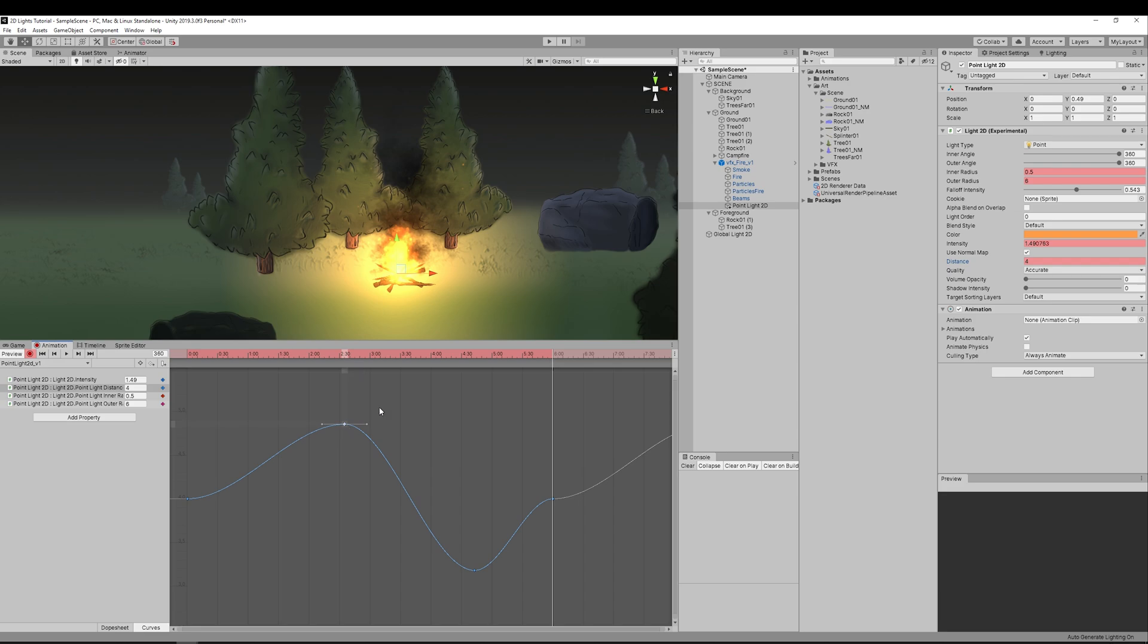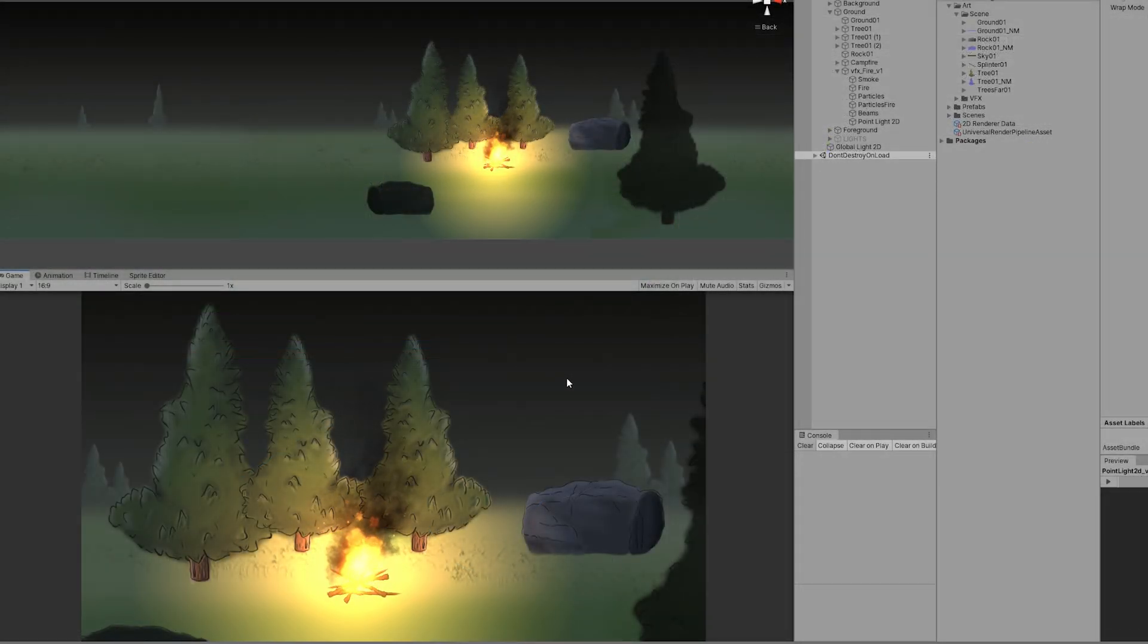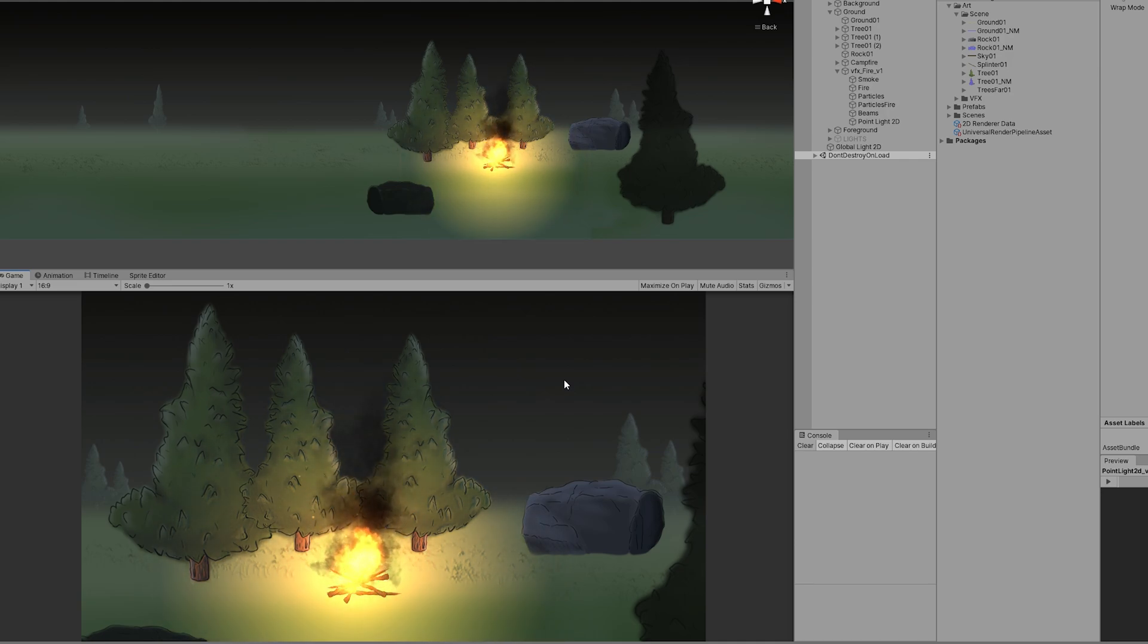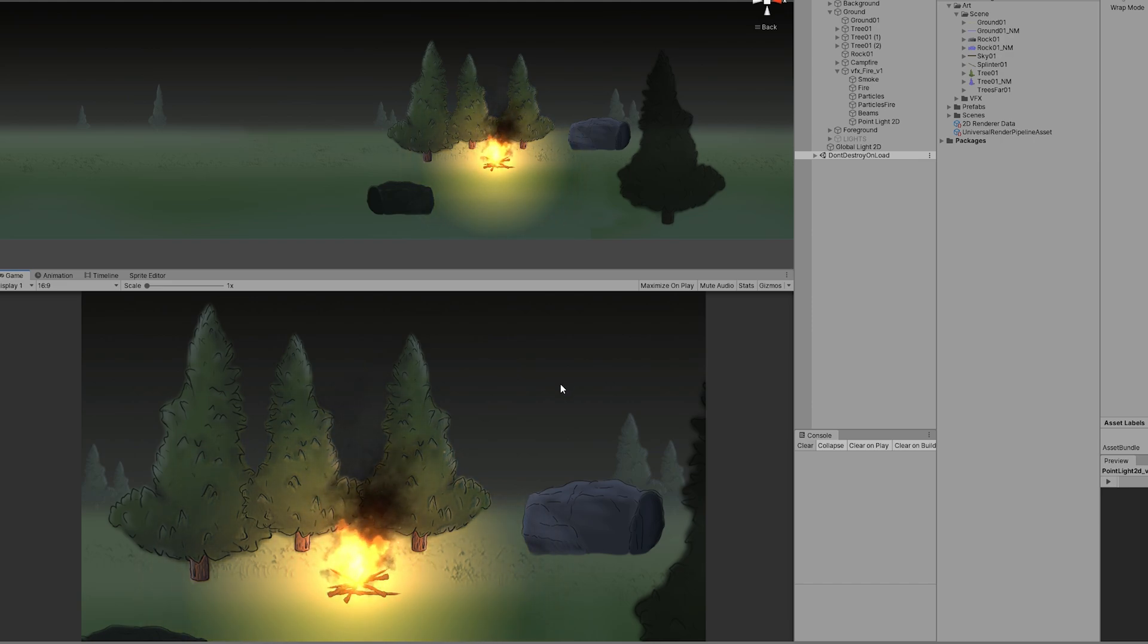I'm also going to animate the distance which is basically moving the light in the z-axis. And that's it, we end up with a more dynamic light, a little bit more correct for a campfire. It could be moving more but you get the idea.